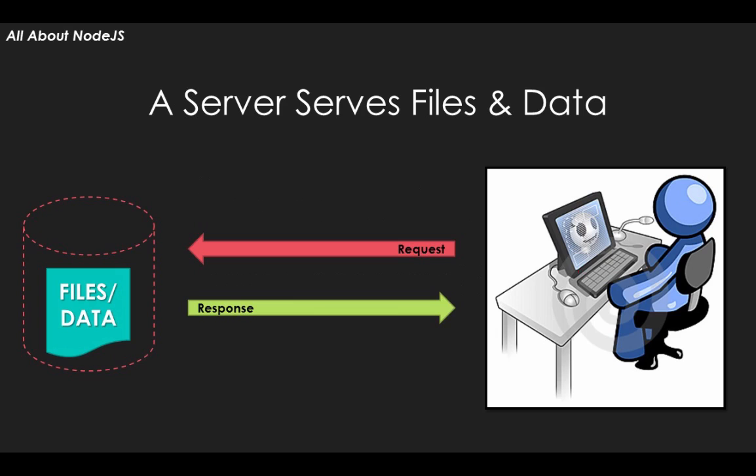When you visit a website, server software such as Apache, Nginx, or Microsoft IIS serves files and data and runs various server-side executable code like that written in PHP. Node.js doesn't require an existing server.